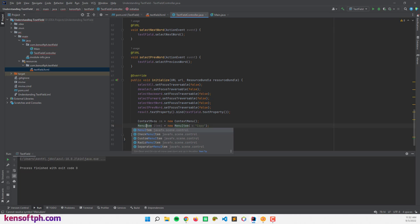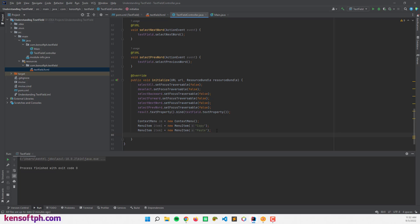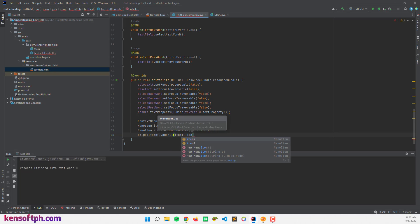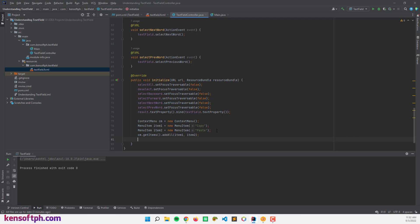Another menu item: MenuItem item2 = new MenuItem('Paste'). Let's add the menu items to our context menu: cm.getItems().addAll(item1, item2) — because we have two menu items. Then let's add the context menu to our text field: textField.setContextMenu(cm).